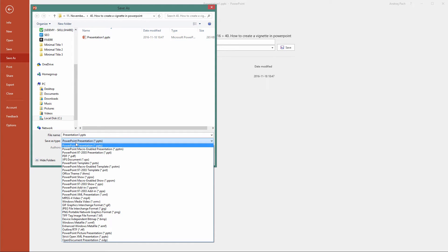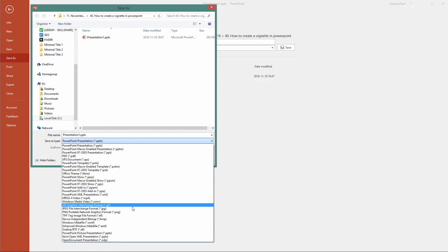By opening those options, you can either save as PDF or you can also select JPEG or PNG.